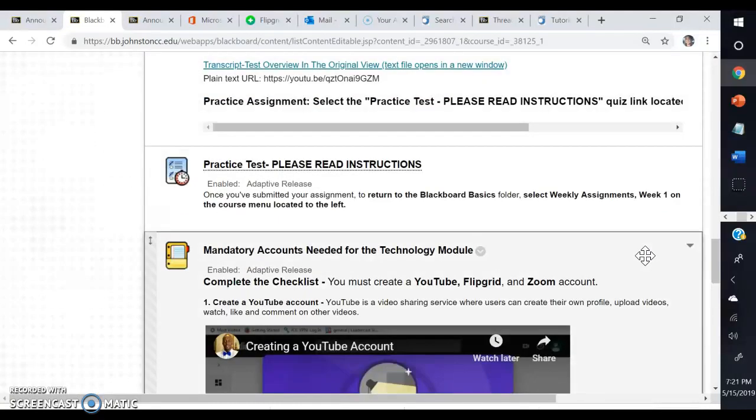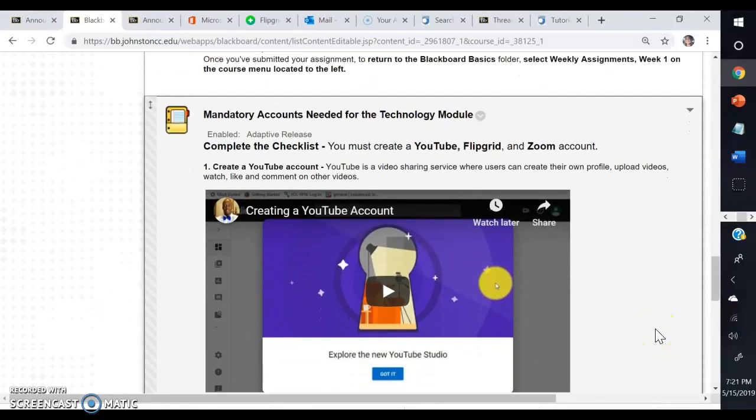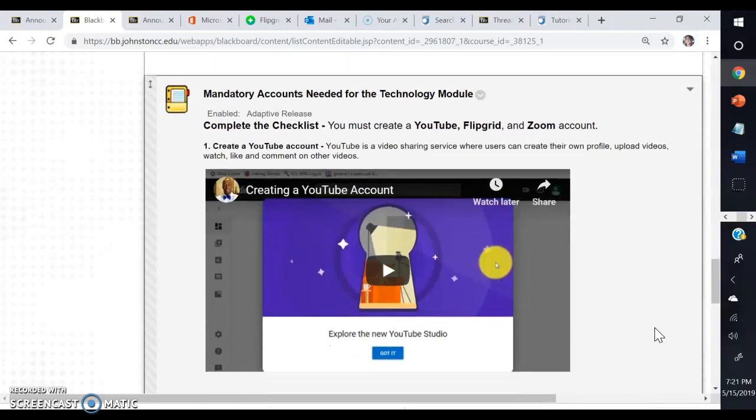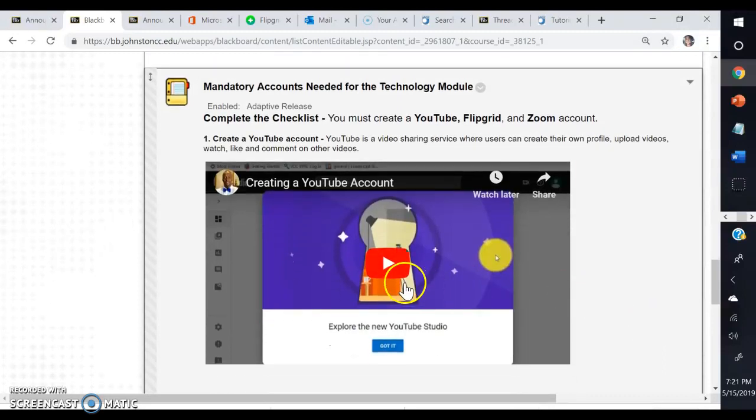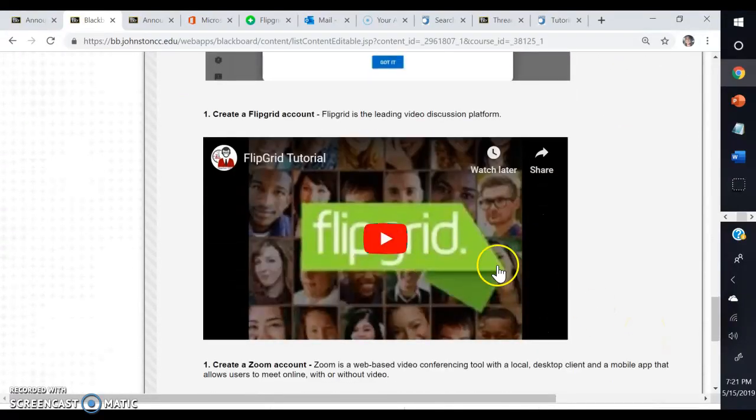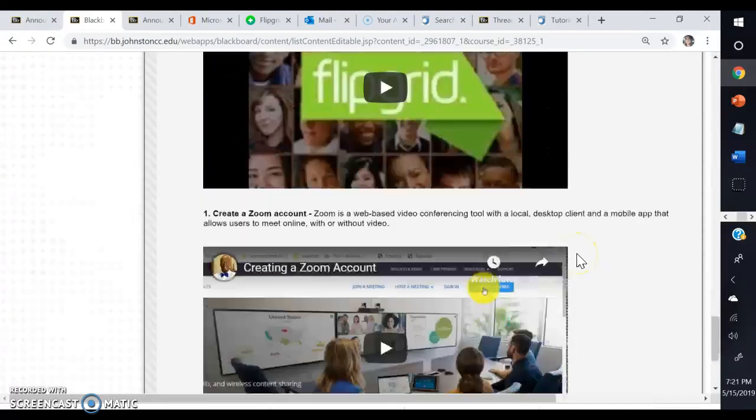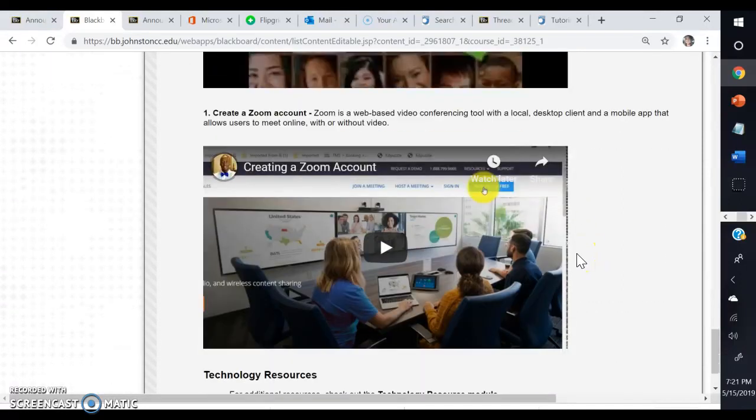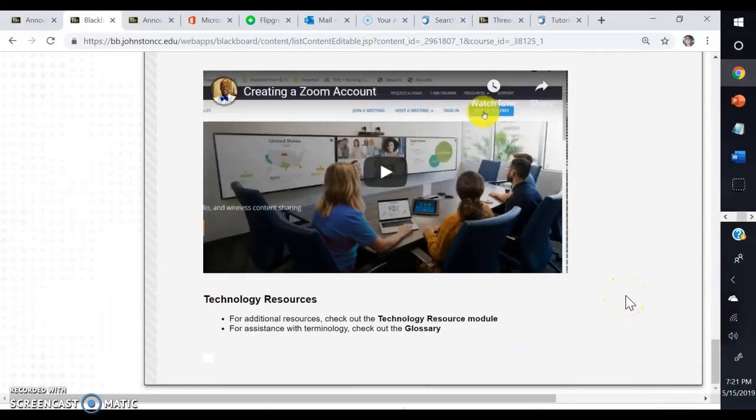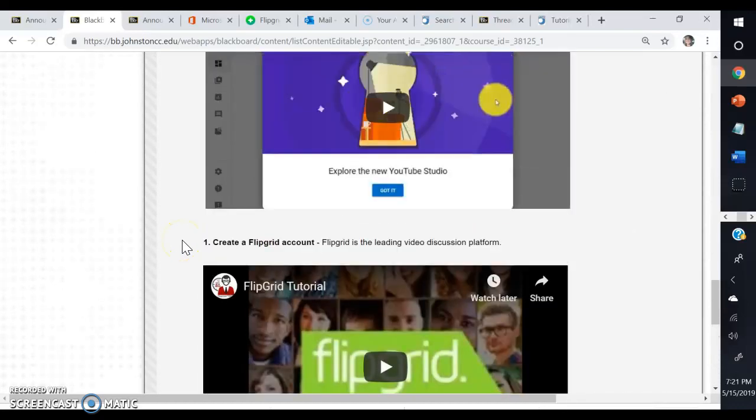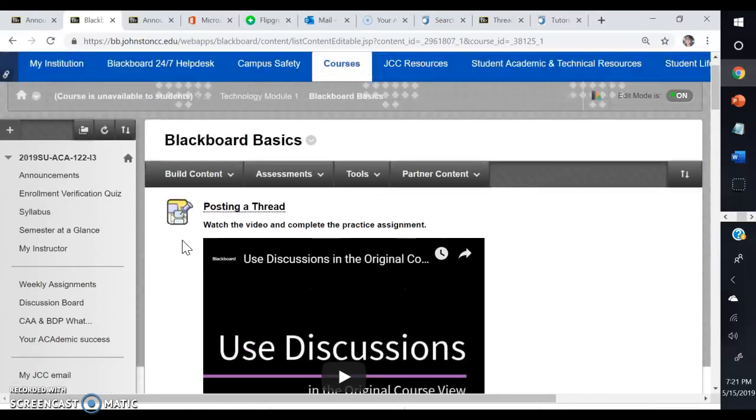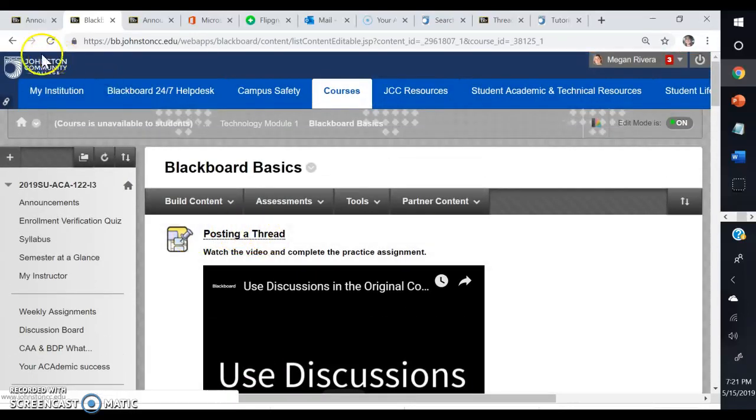Those are the three practice assignments. Those will all count towards your participation grade for the course. After you complete that, if you go down, there's going to be three other videos that show you how to create accounts that you'll need for this class. You want to go ahead and create those accounts this week so you have them ready. That way, when the assignments come up in future weeks, those are all good to go. You'll create a YouTube account and watch this video, then follow the steps. You'll also create a Flipgrid account, which you have free as a JCC student, and then you'll also create a Zoom account. Once you complete those three tasks of creating the three accounts, then your Blackboard Basics will be done in the Technology Module 1.